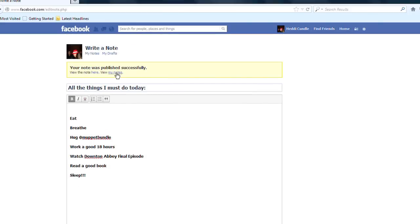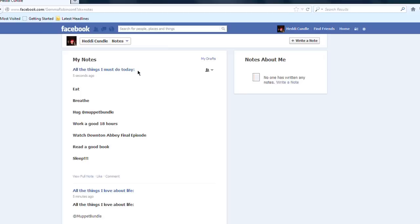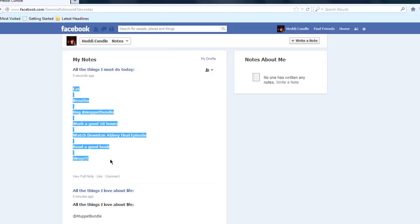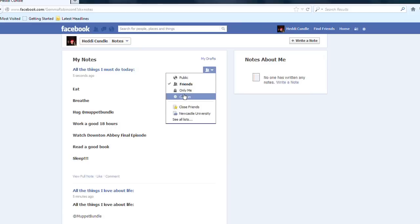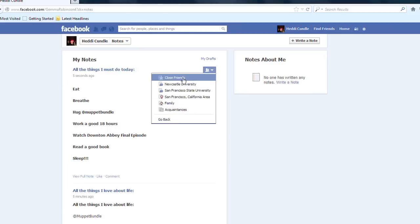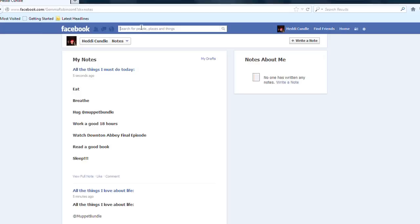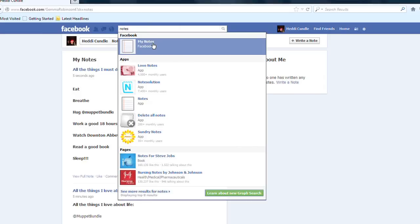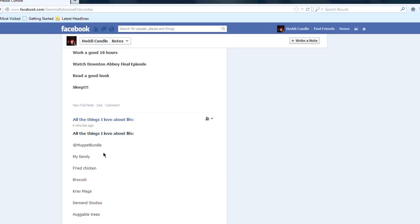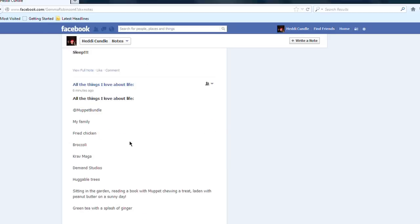And you can see now it's there. You can go to 'View My Notes' and see it is stored. You can copy this, paste it elsewhere, share it with public, with friends, or customize it again. Or you can go over to your notes and click on notes, which will show you exactly the same thing. There are two ways to view your notes.